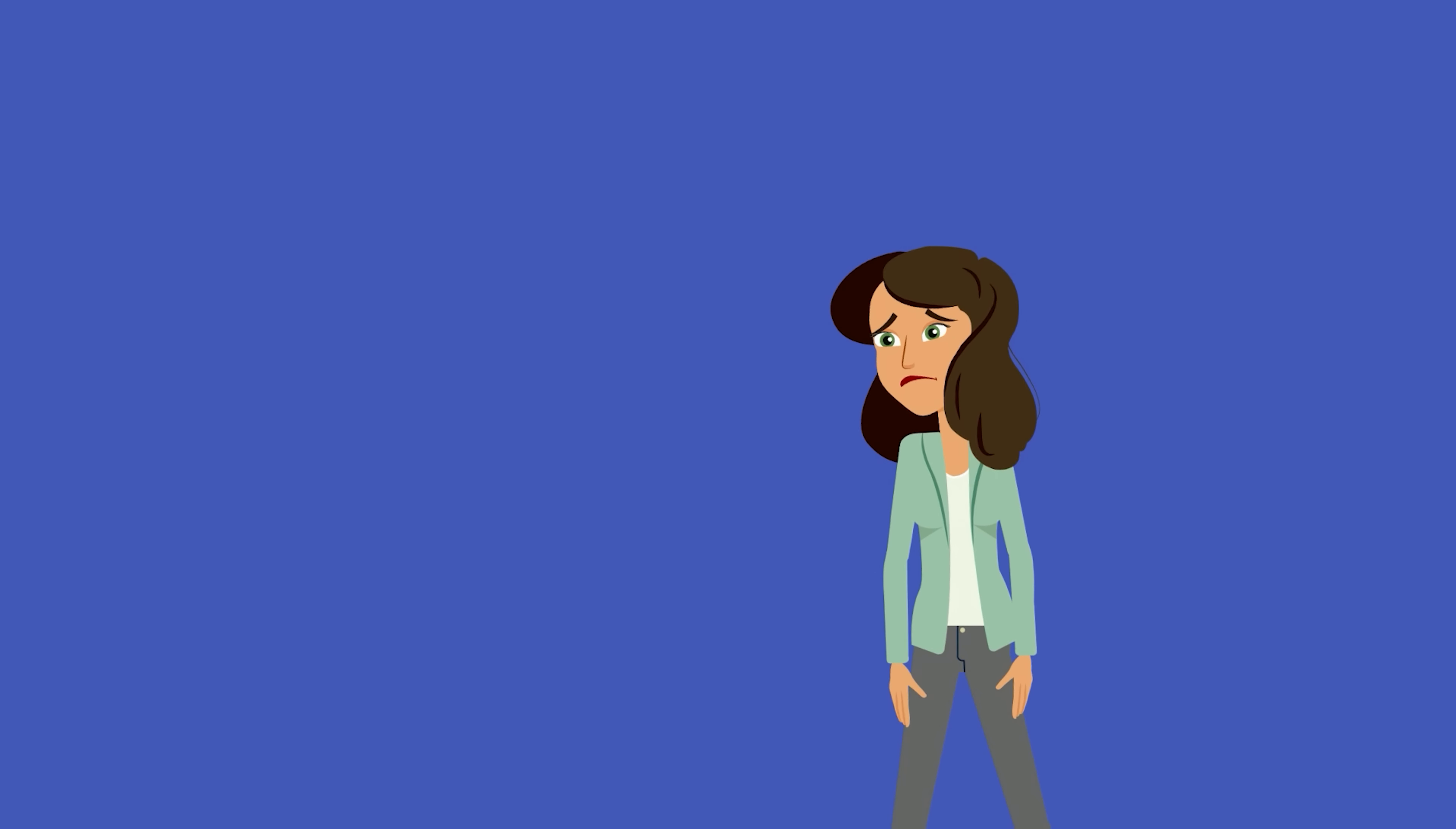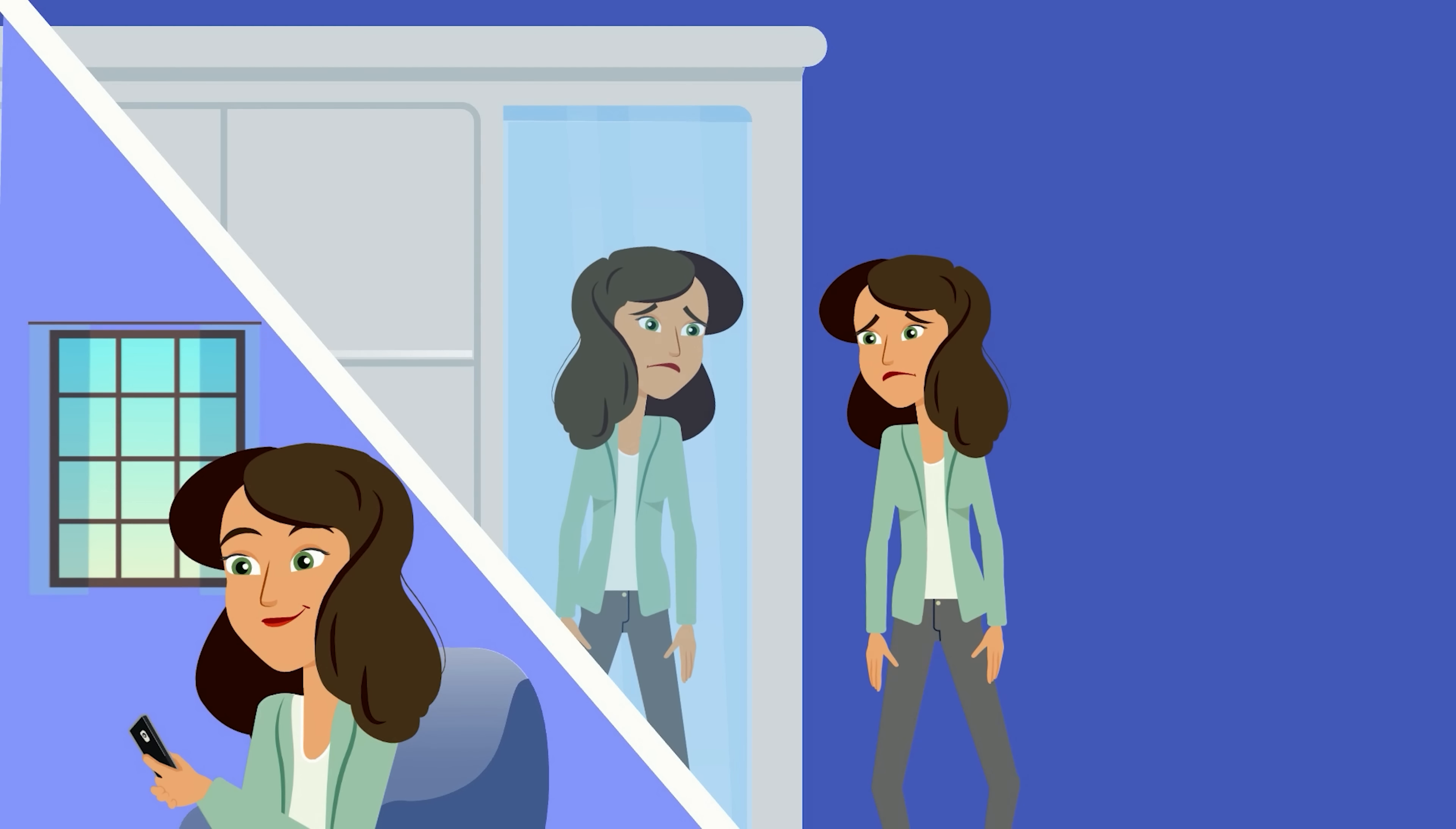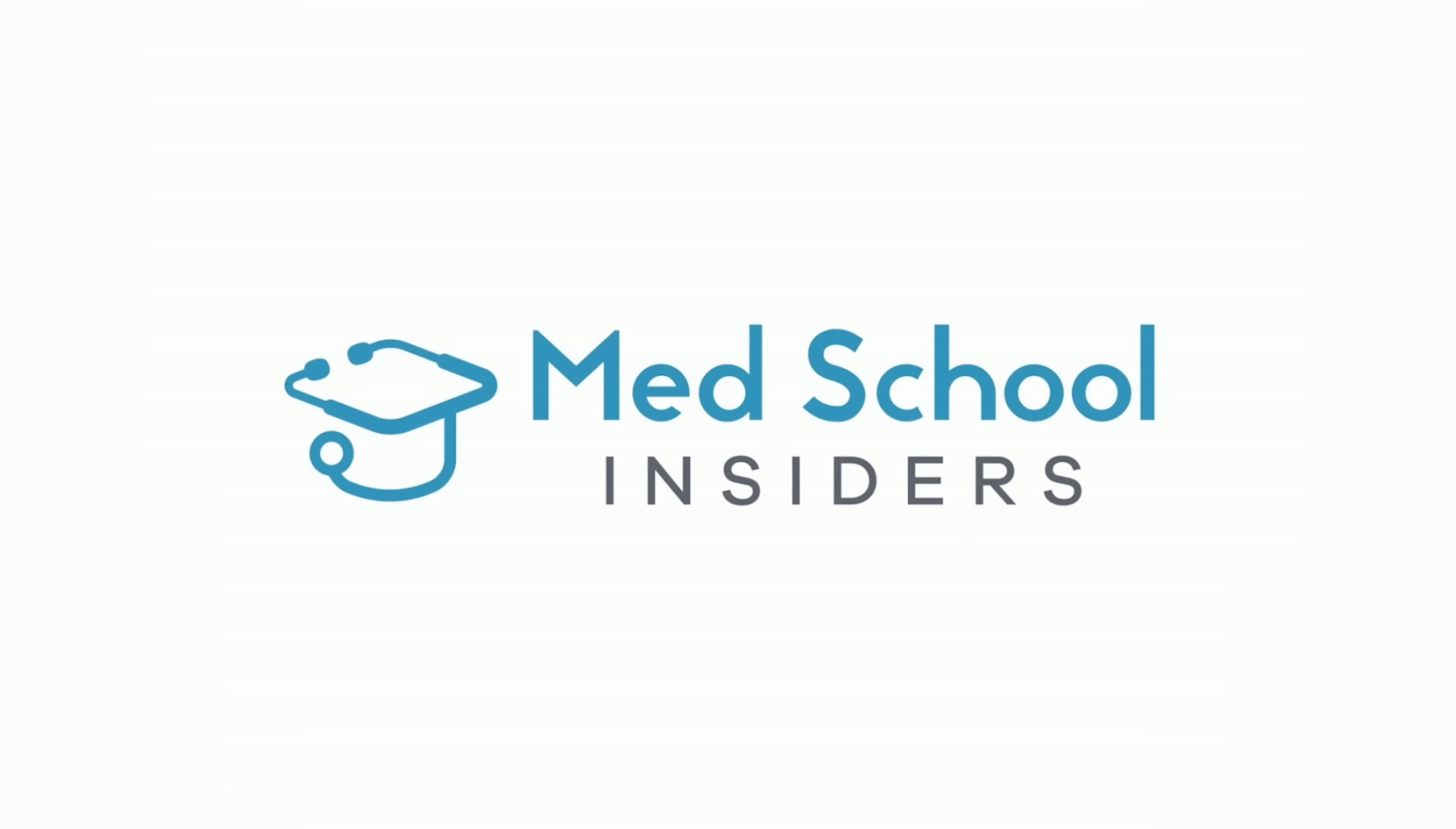If you're tired of telling yourself I'll do better next time, only to find yourself in the same situation again and again, here's how to break the cycle of procrastination. Dr. Jubbal, MedSchoolInsiders.com.